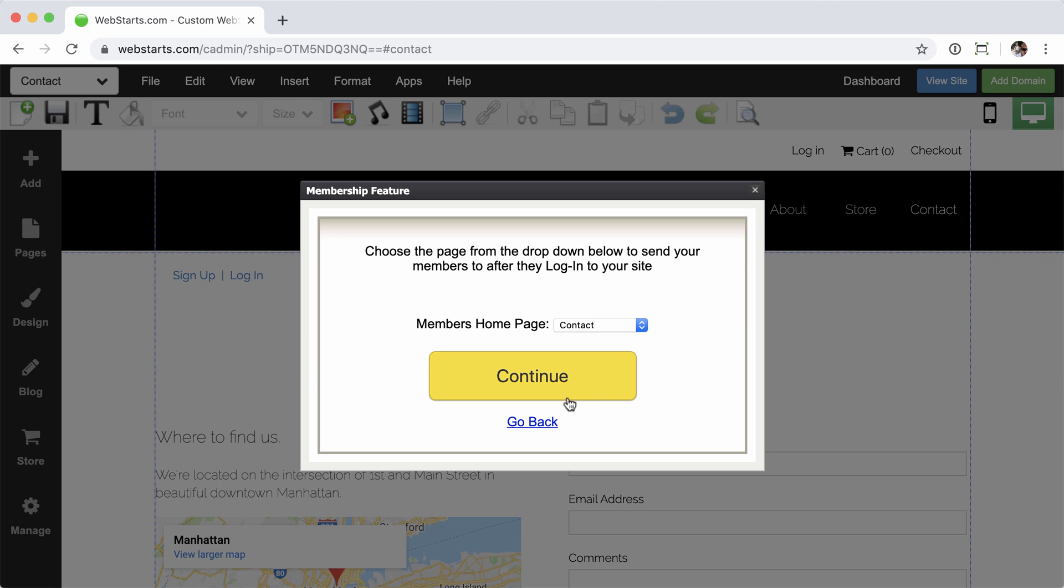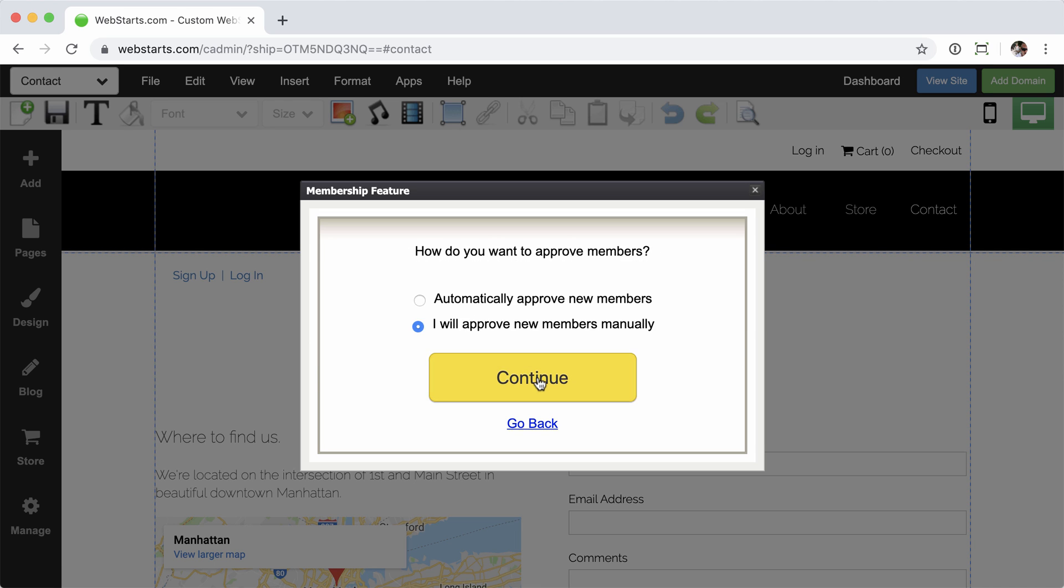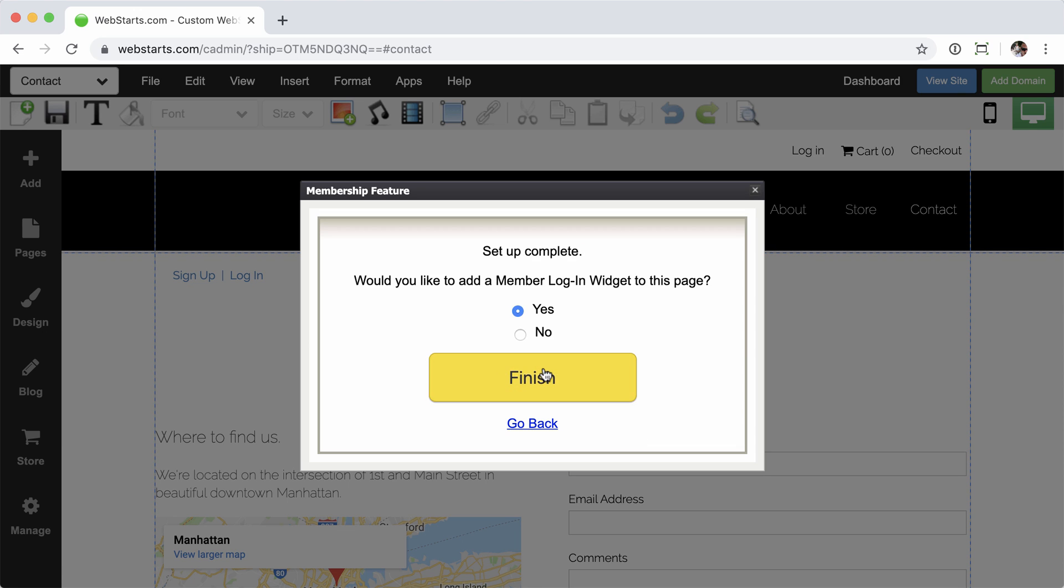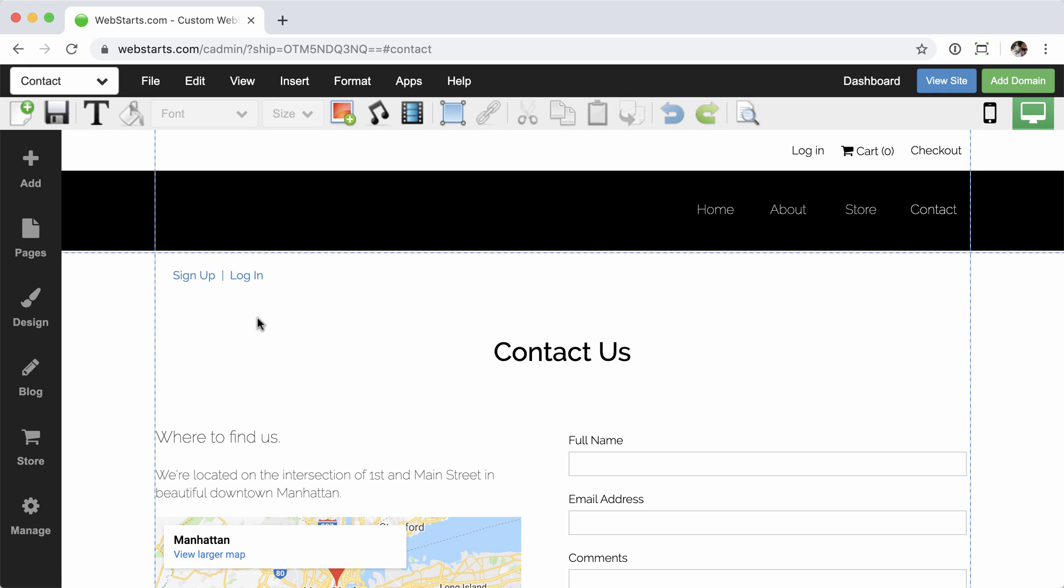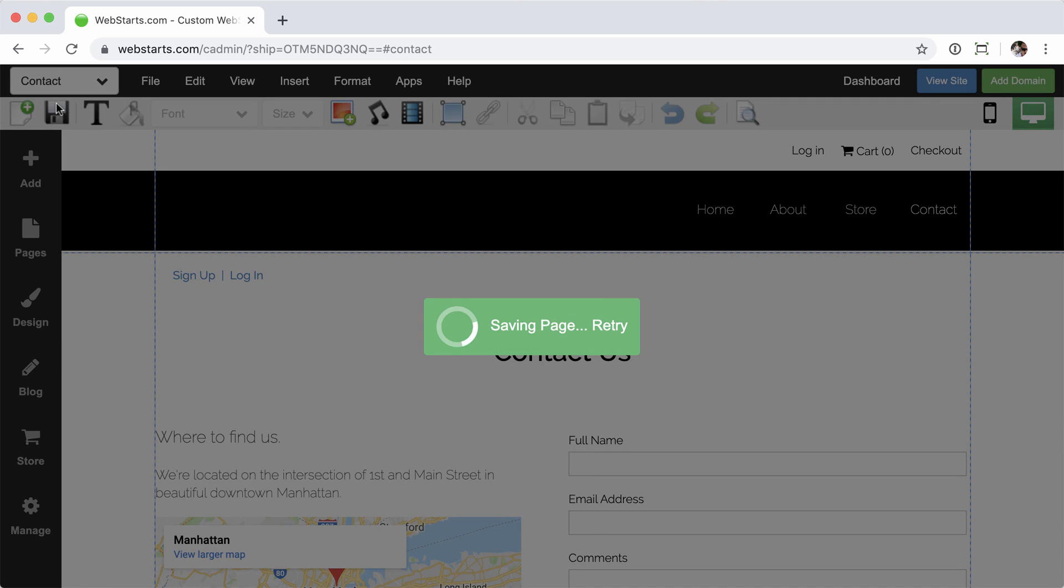I want to continue sending people to my contact page. I want to continue manually approving members. If I want to change that, I could do so here. And then if I want to keep the membership login widget on the page, I would click yes. And then no, I do not want to add another one. It's going to have that same one. And then just click the save button.